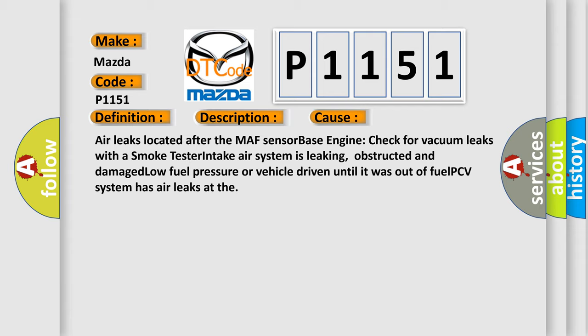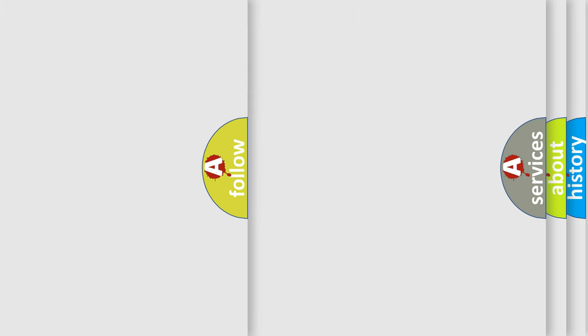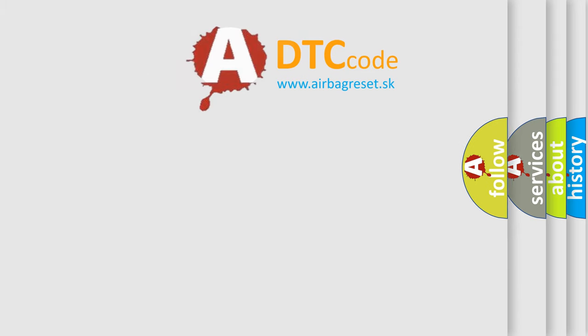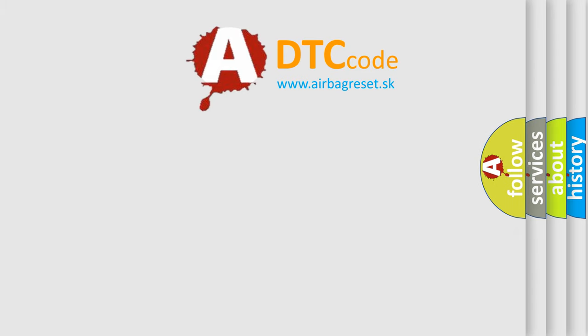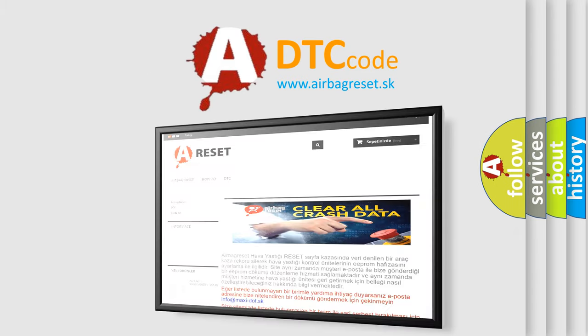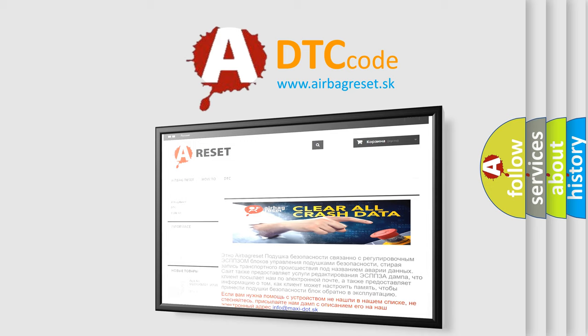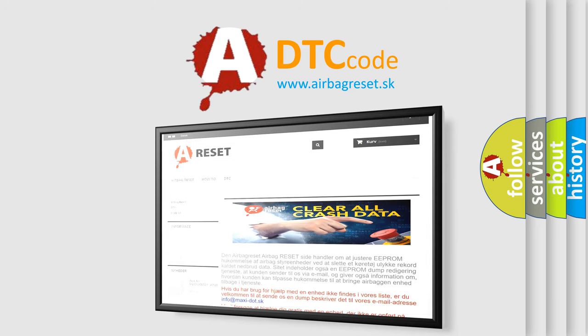The Airbag Reset website aims to provide information in 52 languages. Thank you for your attention and stay tuned for the next video.